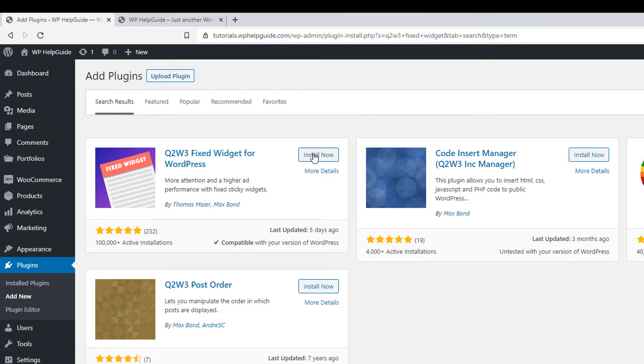Here you will see the sidebar where you can add your widgets. I have already added some widgets. If you want to add a widget, you can simply drag and drop the widget you want to display in the sidebar. Once you expand the widget and scroll down, you will see the new option called Fixed Widget. It is available for all the widgets you have added.